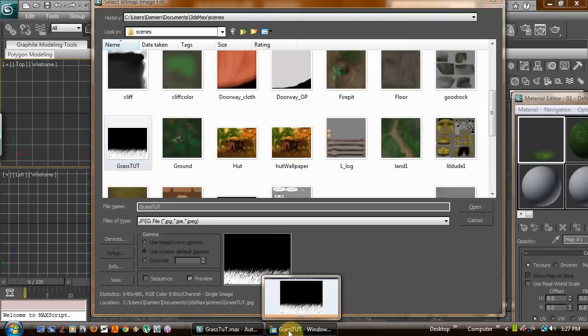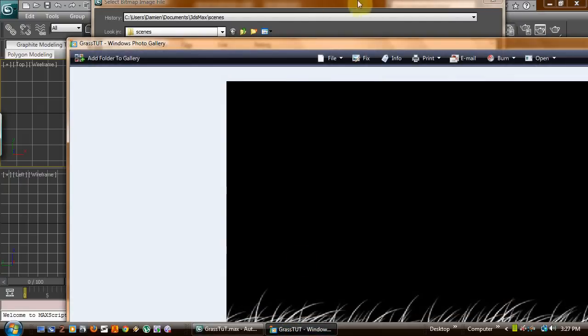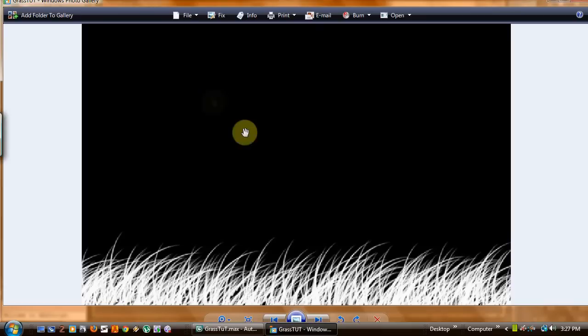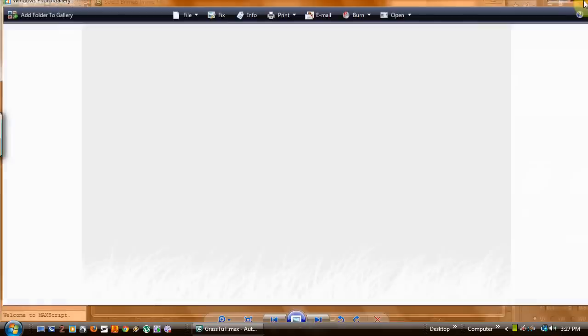To get started, you need to go to Photoshop or GIMP, whatever you use, and create an opacity image like this of just nothing but black and white. The white is what's going to show up, the black is what's going to go away, which will be opaque. So you need an image like this.